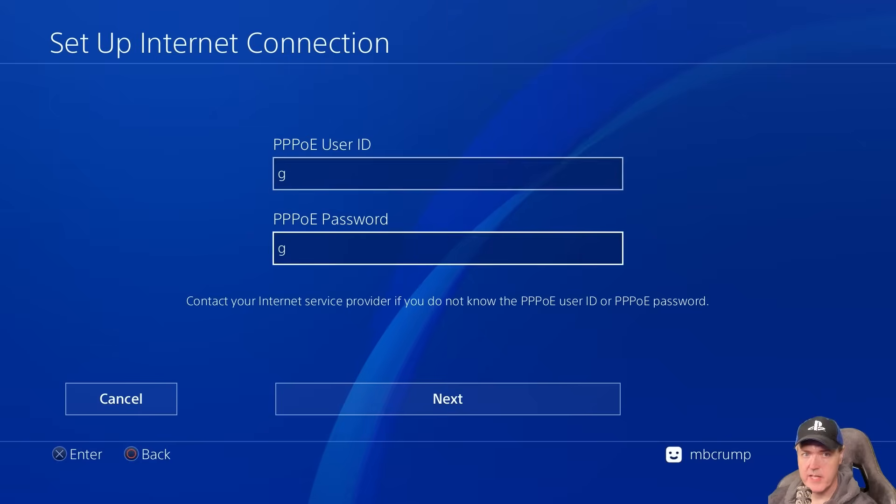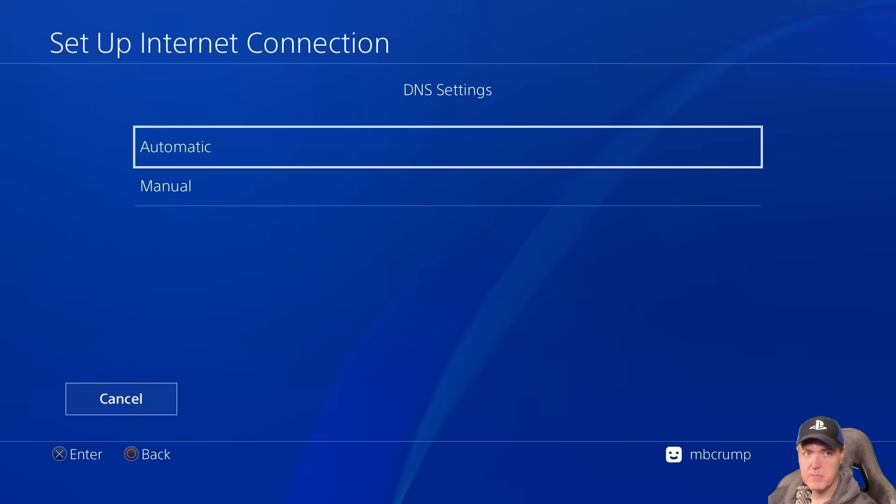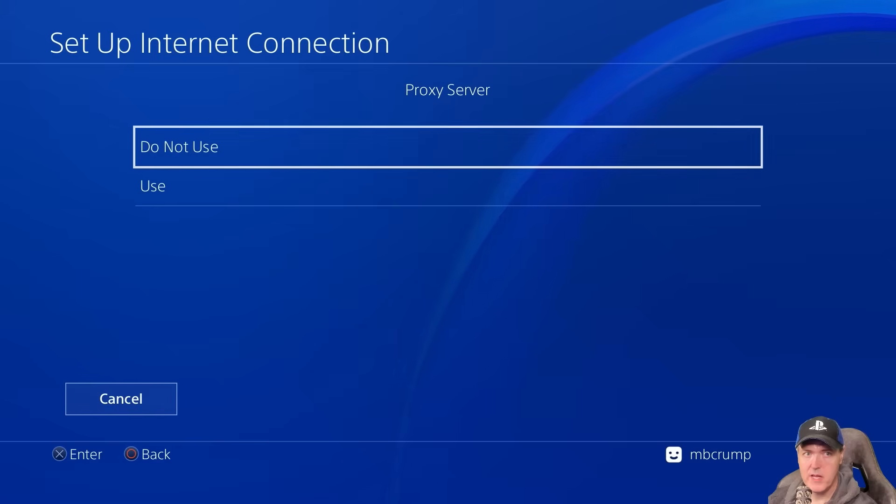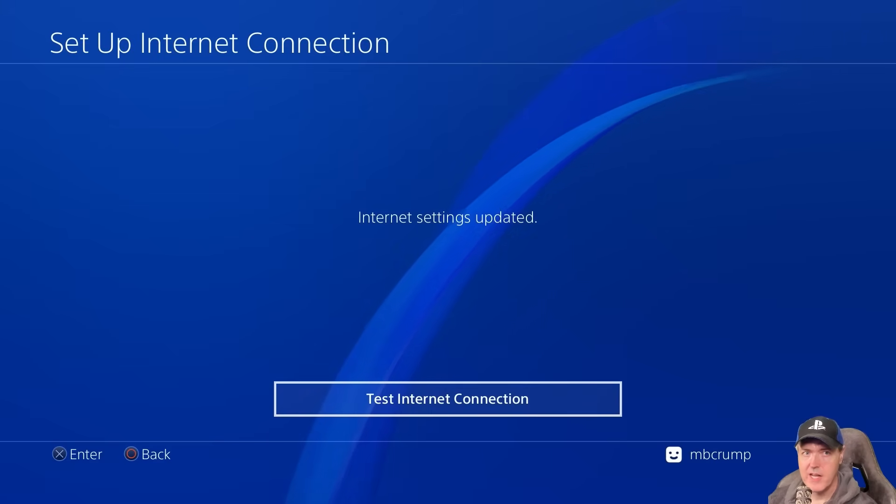And for the IP address settings, we're going to use PPPOE. And then for the user ID and for the password, I'm just using the character G. So just put something in there and press next.